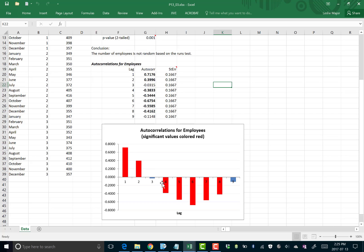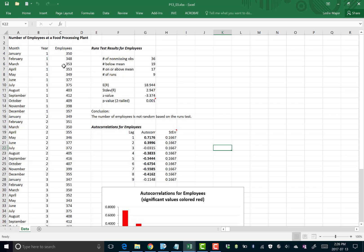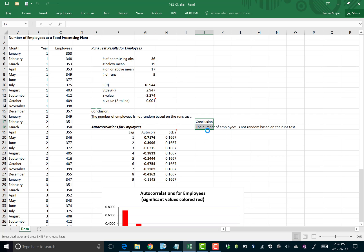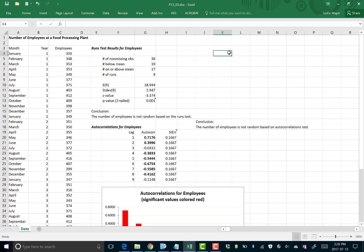And here we go — we have lots of red highlighted autocorrelation values, meaning those lags are significant. We have a lag-1 autocorrelation, a lag-2, a lag-4, and so on. That tells us our data are dependent on previous values, meaning they are not random. If there's any dependency, the data are not random. Same conclusion: the number of employees is not random, based on the autocorrelations test.